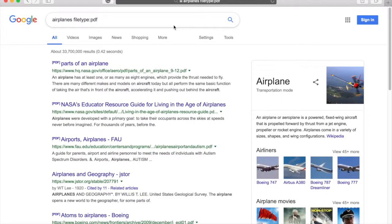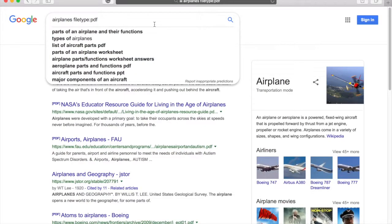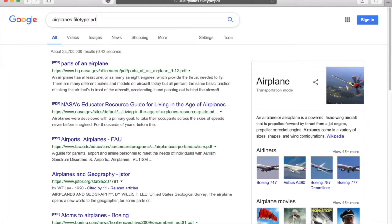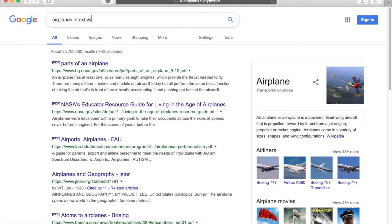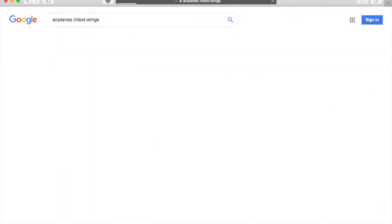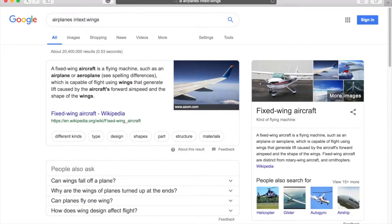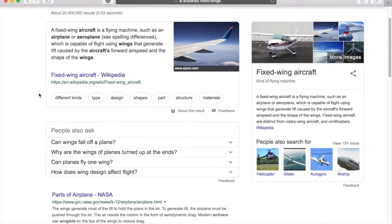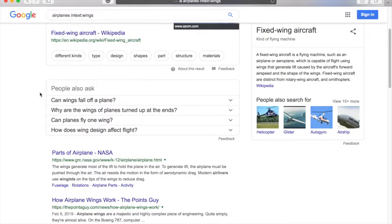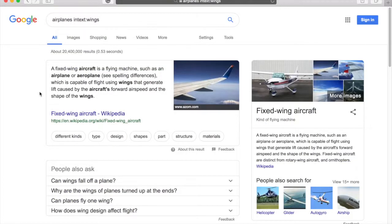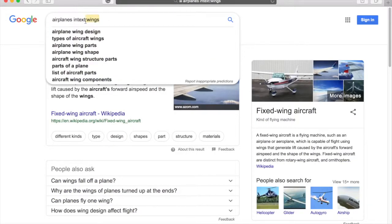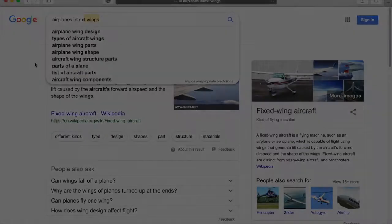This trick is very similar to file type. If you're looking for information on airplanes, but only want to read about their wings, you can search airplanes, then in text, colon, wings. The search results will only show you information that talks about airplane wings. Just like file type, remember not to put a space between colon and wings.